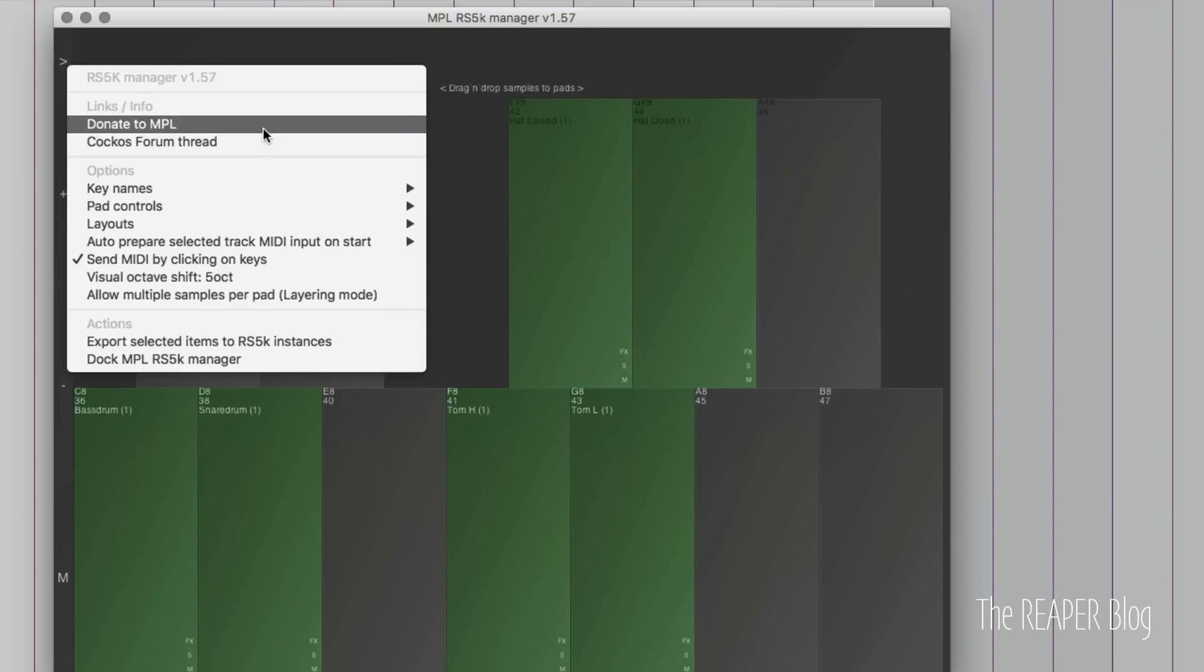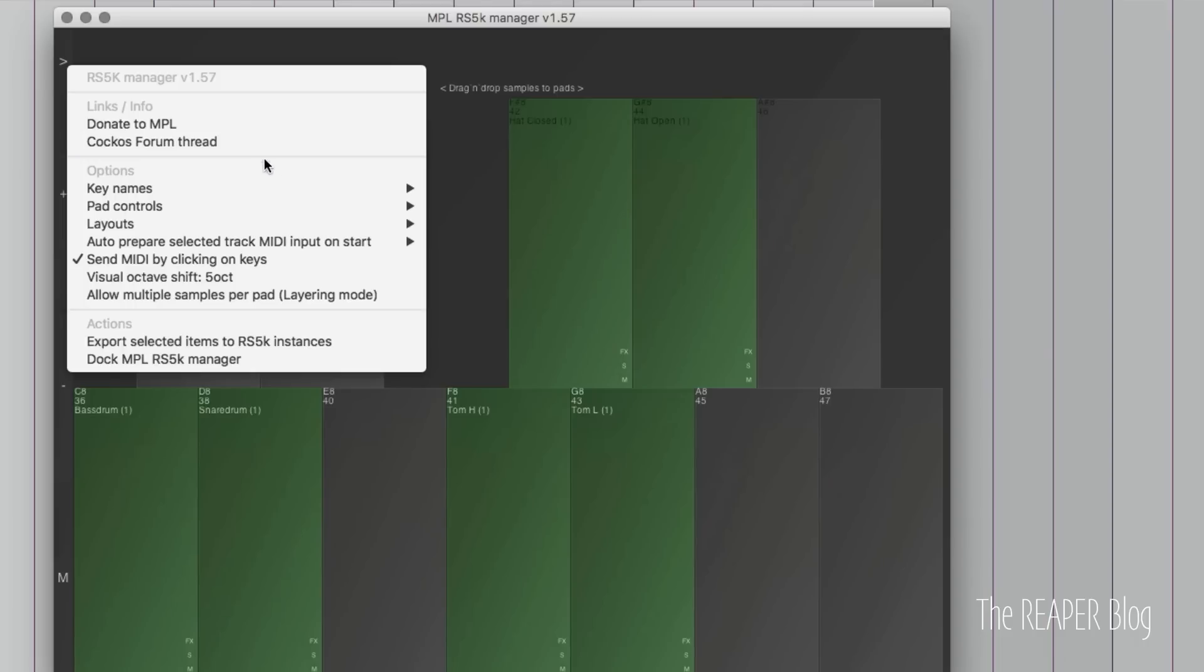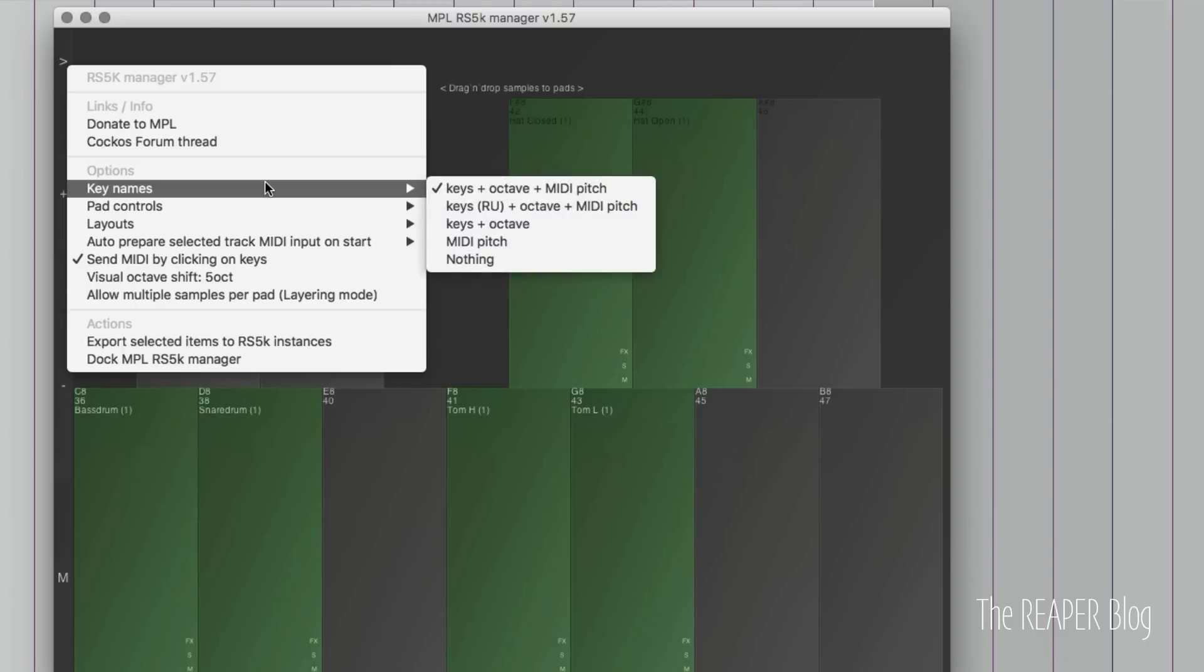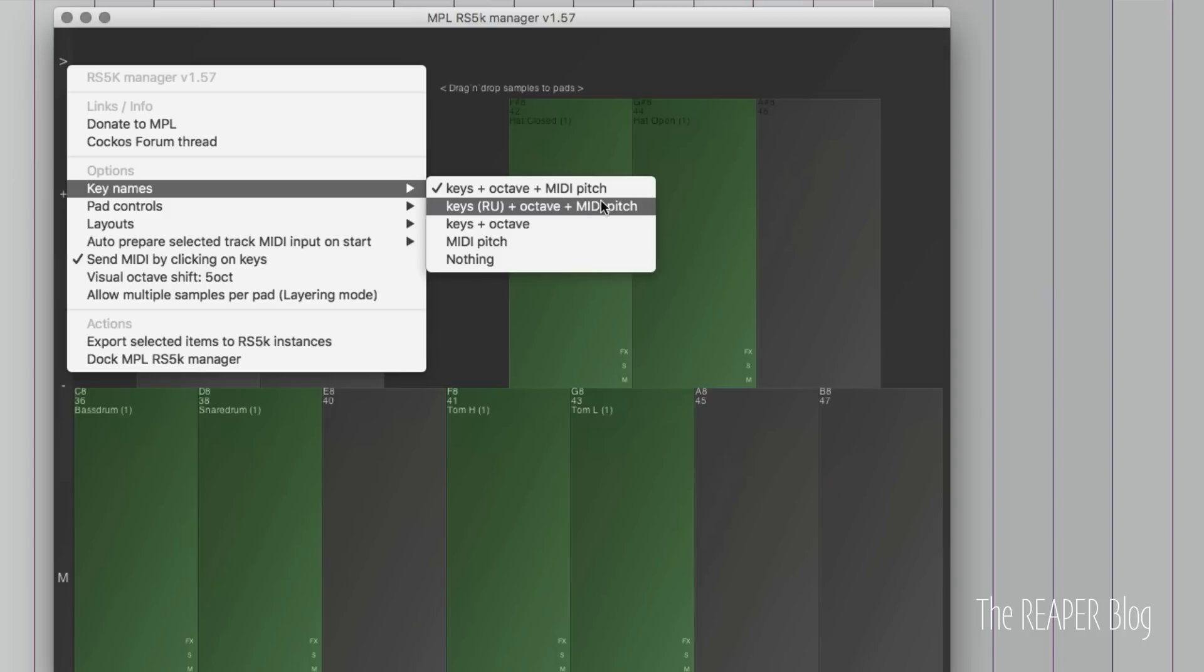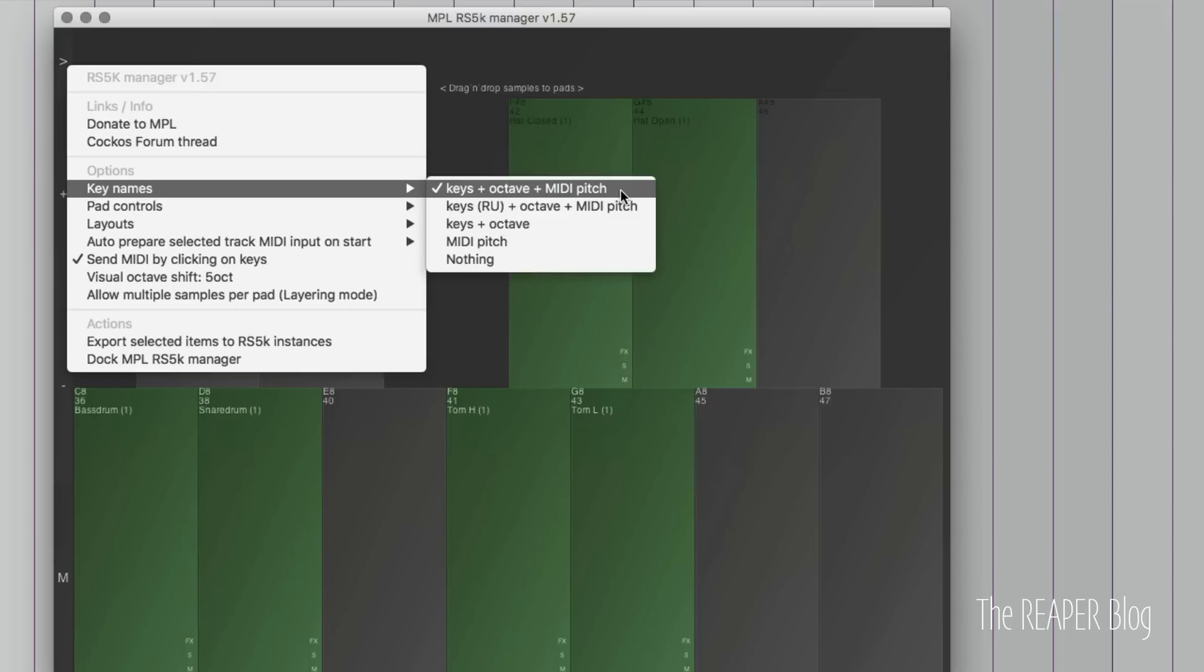There's links to donate to MPL, to go to the forum thread and discuss this plugin, ask for updates, help, things like that. There's some options for key names. This is currently on keys, octave, and MIDI pitch. For me, that makes the most sense having all that information on here. There's tons of room on this manager to do that, so it works well for me. You can also have this in Russian.